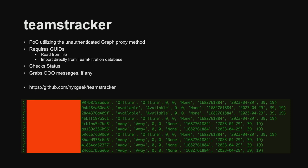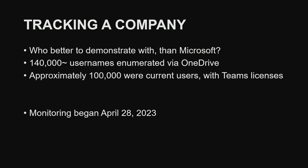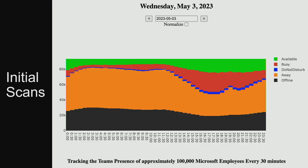There will be a tool drop later today. Now — what should we do with something like this? We should track a company. Who better than Microsoft — this is their feature, enabled by default on everybody's tenant. I started monitoring around April 28th and started graphing it out. You can see their daily activity throughout the day, how many people are online. I submitted to DEF CON and was excited, then a week later something changed. I was bummed out. But a month later, it came back.